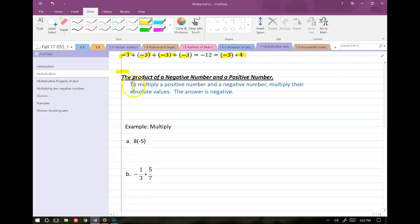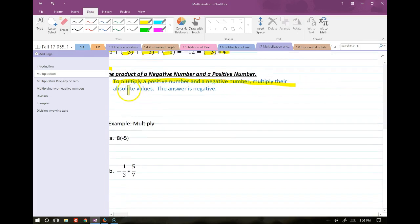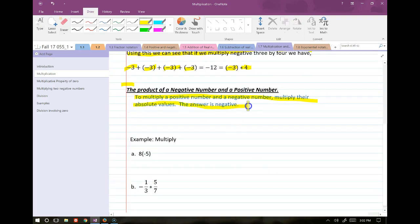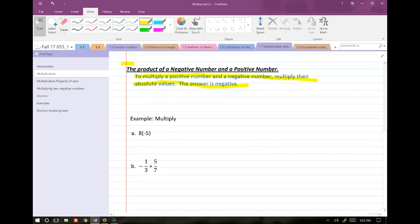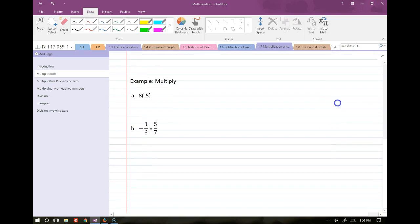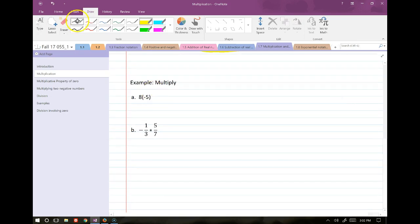When we multiply a negative number by a positive number, we multiply their absolute values and then change the answer to negative. You don't need to worry too much about absolute values — just multiply the numbers together and assign the sign as appropriate. For example, 8 times negative 5: we multiply 8 by 5 and then apply the negative sign, giving us negative 40.